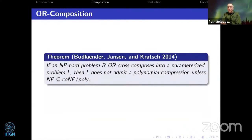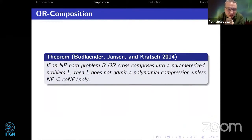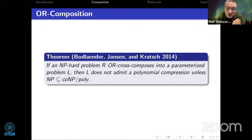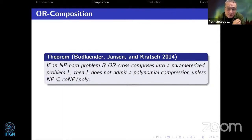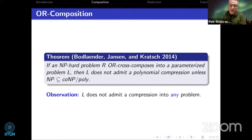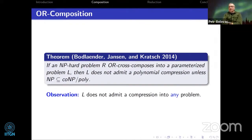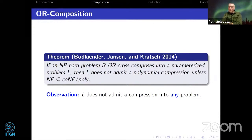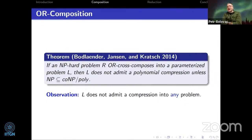The main theorem, stated in final form by Bodlaender, Jansen, and Kratsch: if an NP-hard problem R or-cross-composes into a parameterized problem L, then L does not admit a polynomial compression unless NP ⊆ coNP/poly. The theorem claims no compression into any problem. So our goal is to pick a favorite NP-complete problem R and construct a cross-composition to our parameterized problem A.